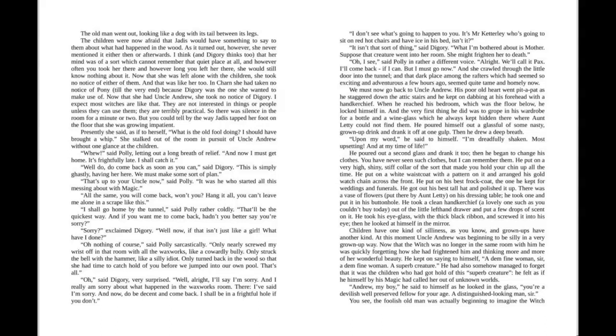"Phew!" said Polly, letting out a long breath of relief. "And now I must get home. It's frightfully late. I shall catch it." "Well, do come back as soon as you can," said Digory. "This is simply ghastly, having her here. We must make some sort of plan." "It's up to your Uncle now," said Polly. "It was he who started all this messing about with magic." "All the same, you will come back, won't you? Hang it all, you can't leave me alone in a scrape like this."